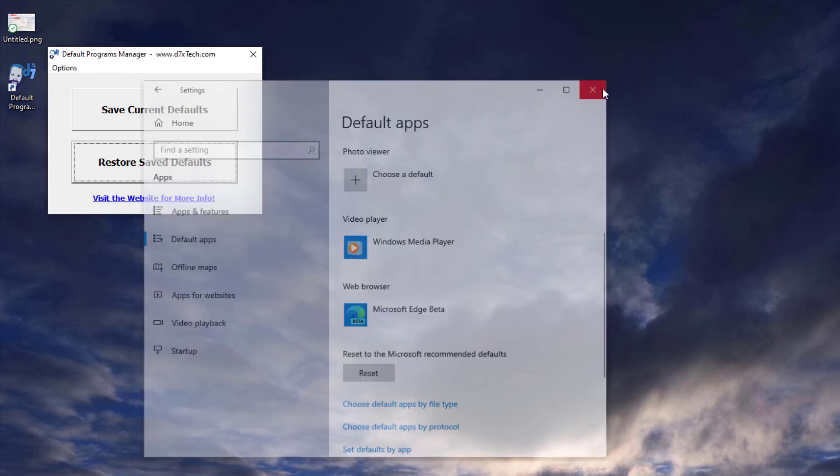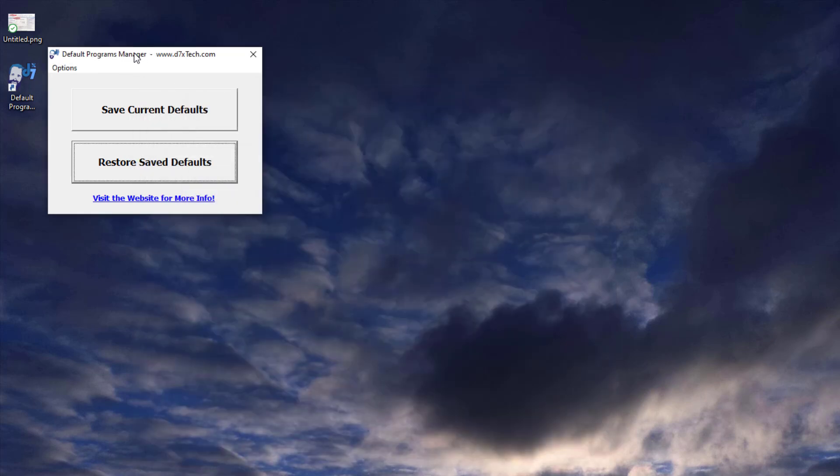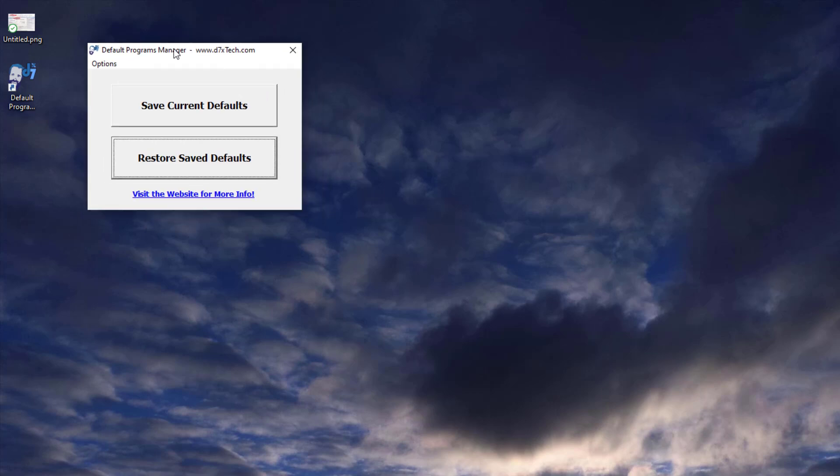So you see, this is easy as pie. Just one button to save, one button to restore, and you're done.